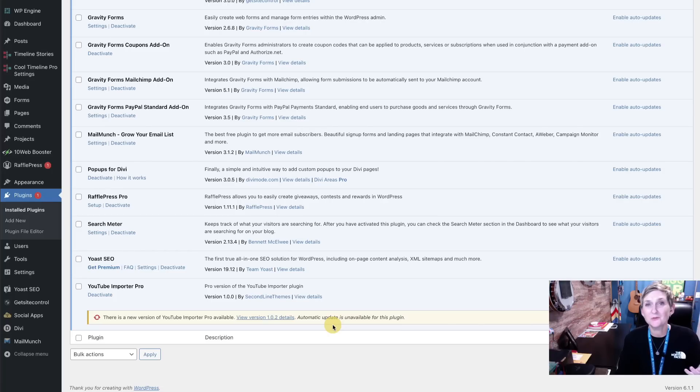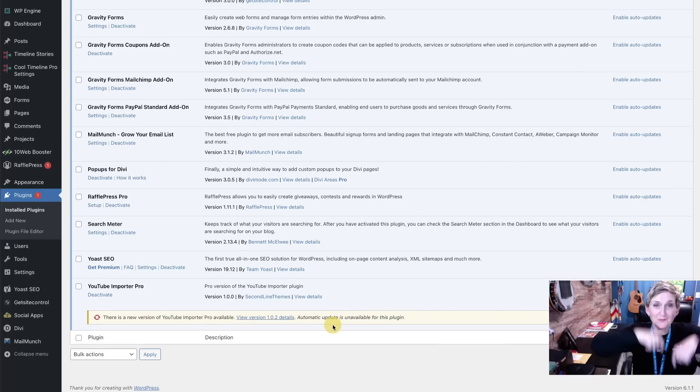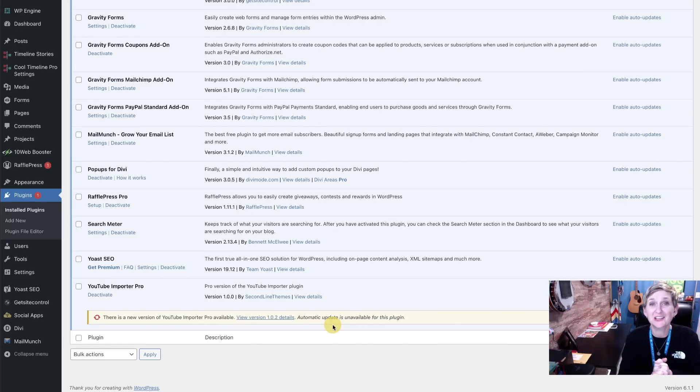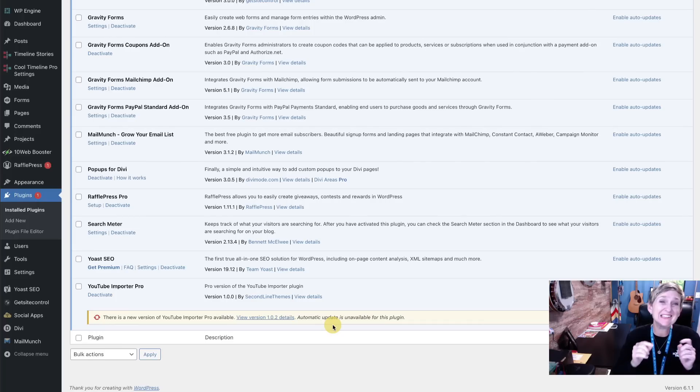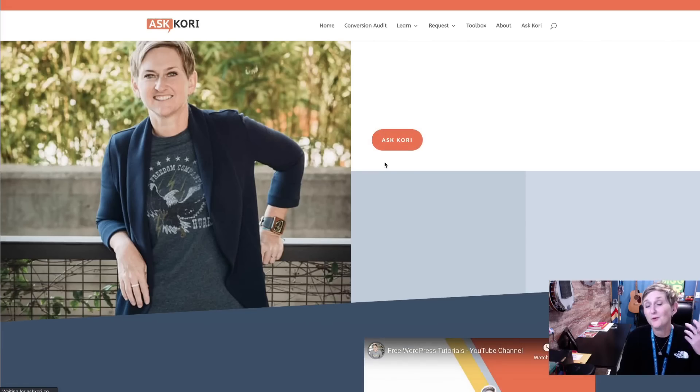Speaking of updates, you always want to be sure that you're running the latest core WordPress and you can see right below me down here, I am running 6.1.1. Please be sure to check your site and be certain that you are up to date as well, at least this number, if not a newer version.